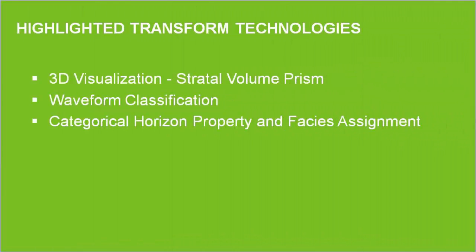Three specific capabilities of the transform software will be highlighted in this workflow, namely, the use of straddle slice prisms in the 3D viewer, seismic waveform classification, and its use in seismic interpretation.